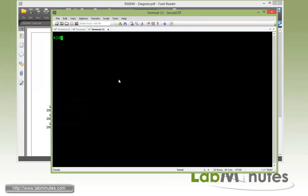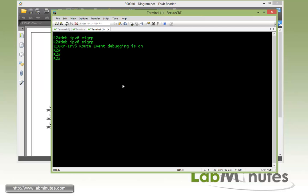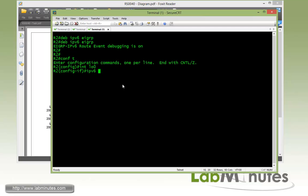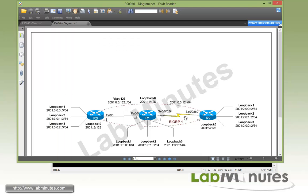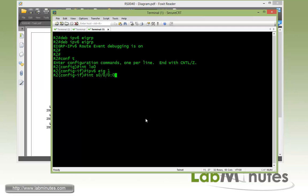Next we're going to jump over onto R2. And before we go ahead and enable EIGRP, let's enable some debug so we can monitor the EIGRP messages. Same thing under Loopback 0, we do IPv6 EIGRP 1, and then on the Serial000 on R2 with IPv6 EIGRP 1.